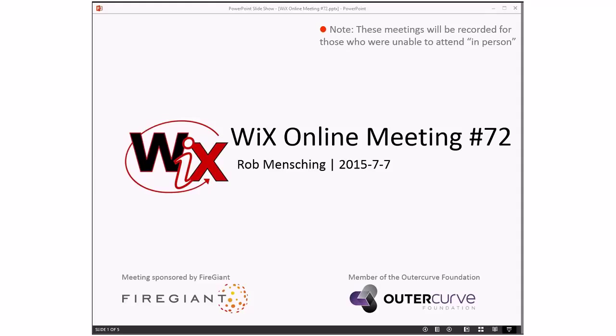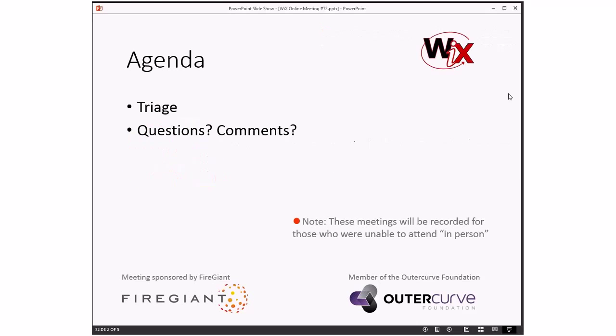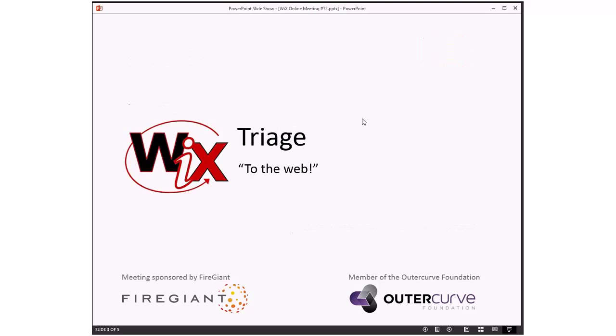We have a pretty simple agenda for today. Triage, like we've been doing, mostly around the thoughts of what are we going to do or when are we going to be done with Wix 310. We think we know, but we always want to keep that in check. And then we'll take any questions, comments, things that didn't get added to the agenda before we get here.